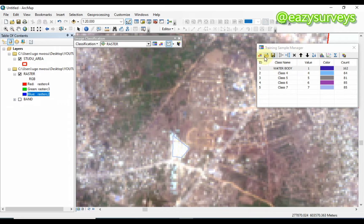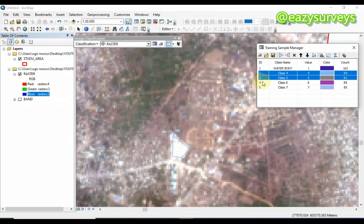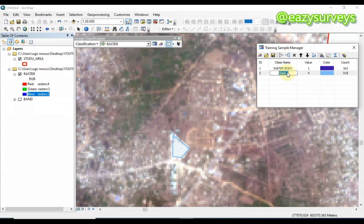I have enough built-up area samples. I will merge them the same way I did for water body, then rename the class as 'Built-up'.